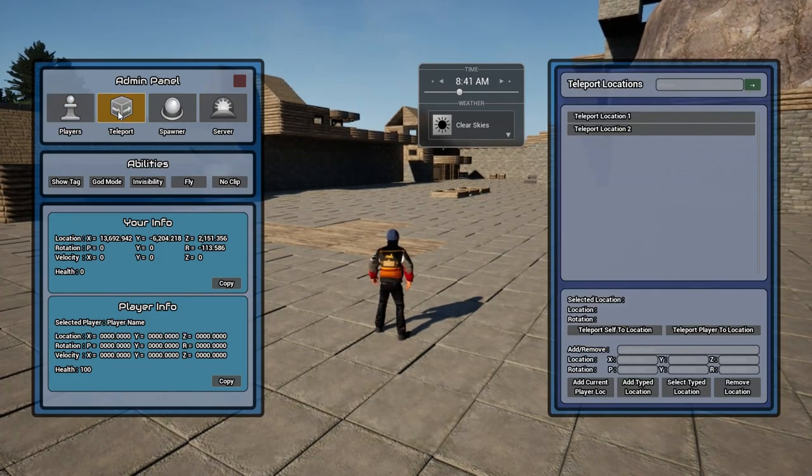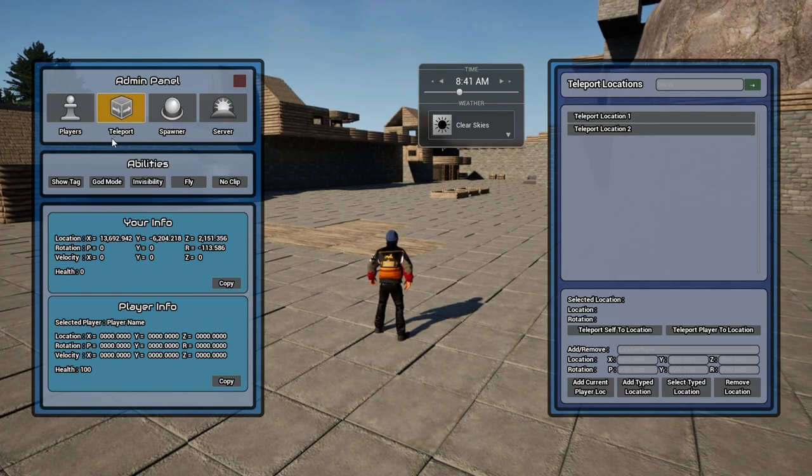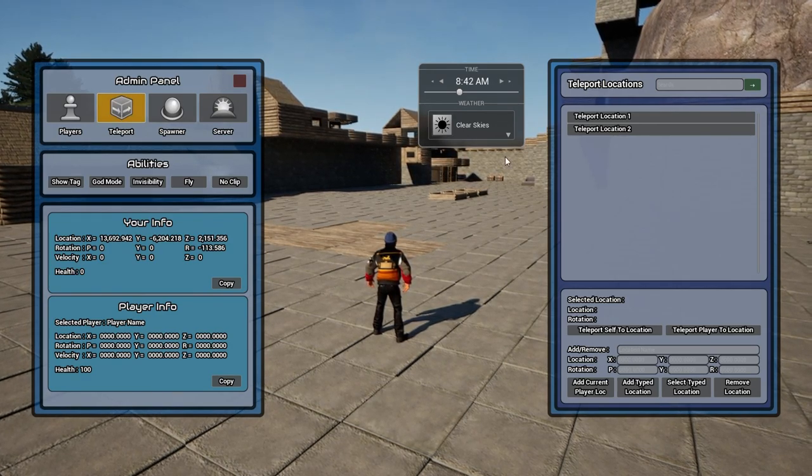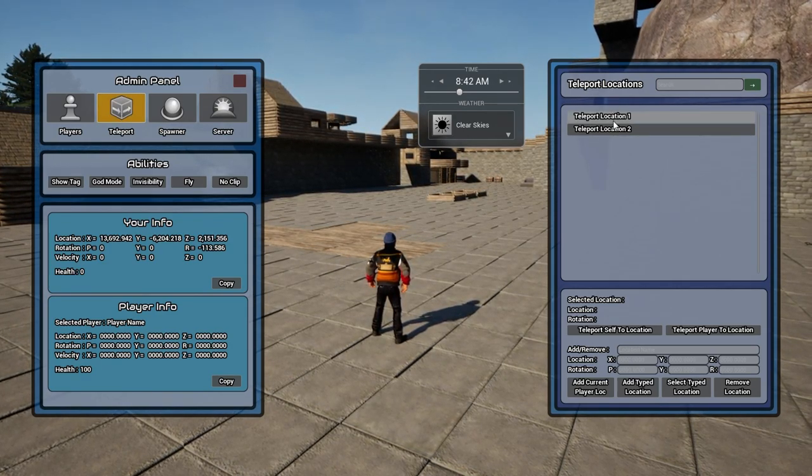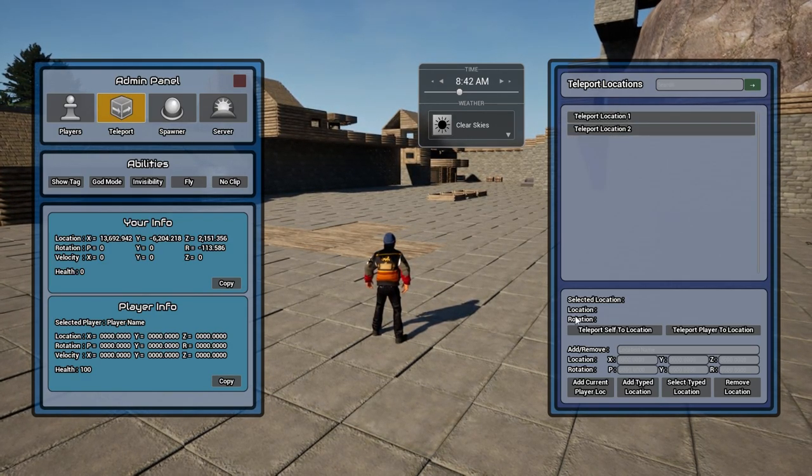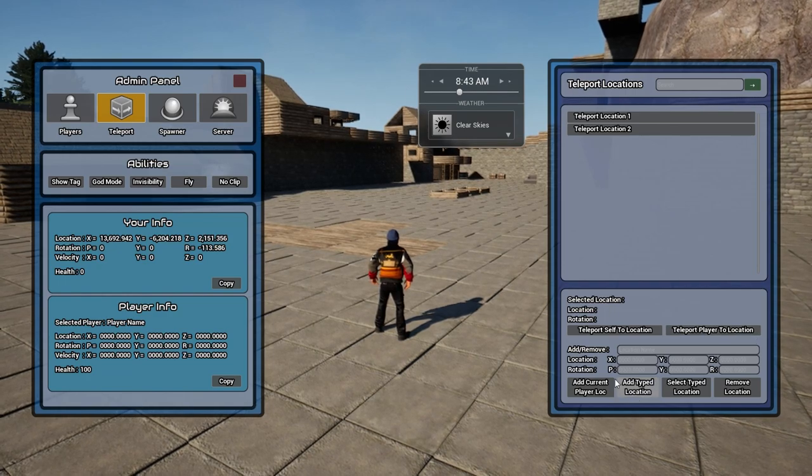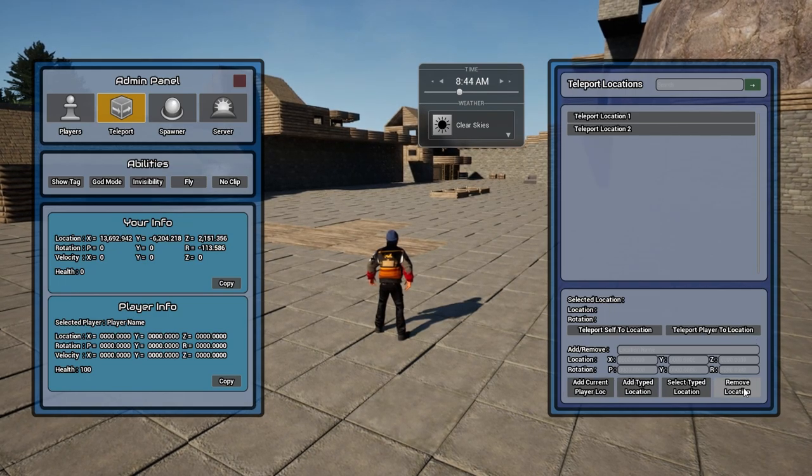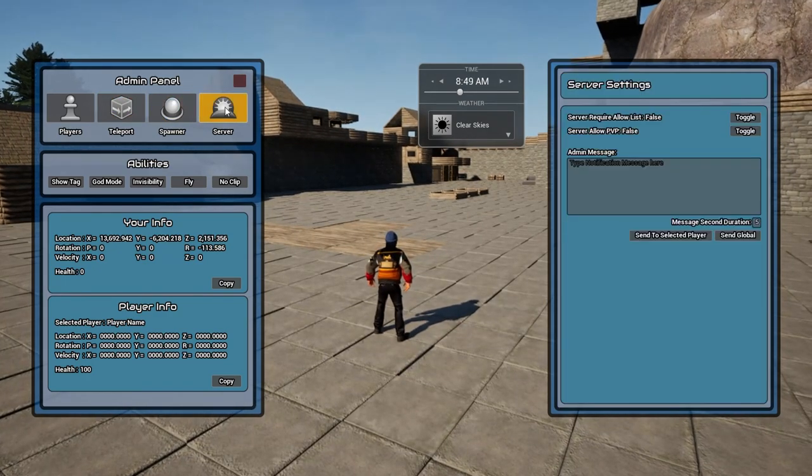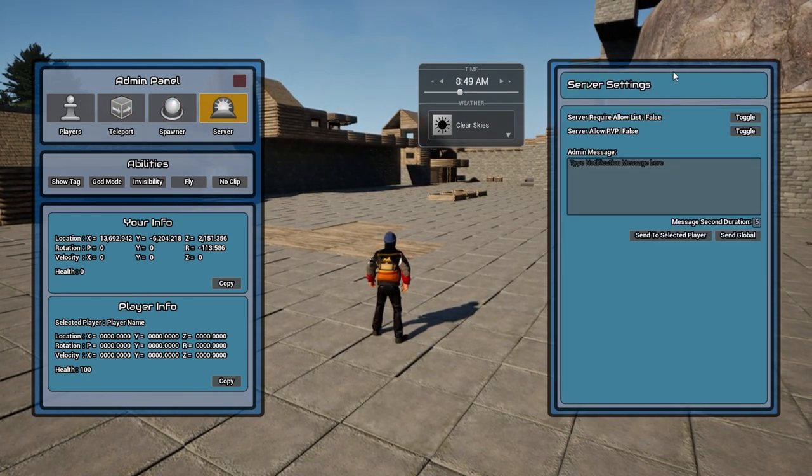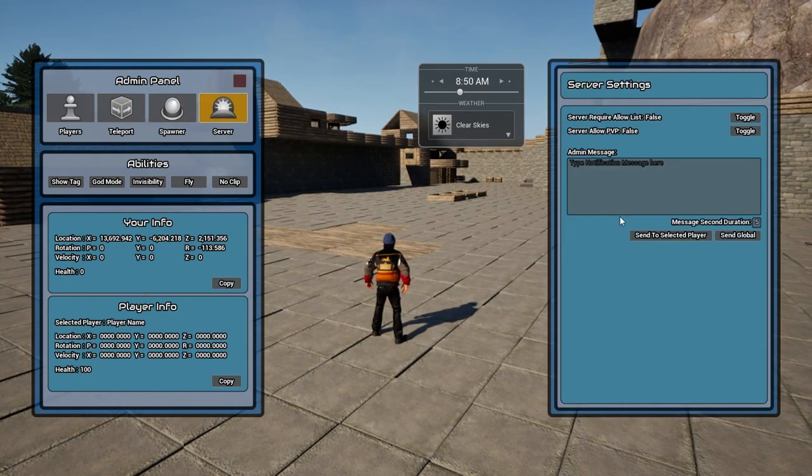The teleport menu will allow you to control all things teleporting, including saving locations. Eventually, the server settings tab will offer many customize options for your continent. But for now, you can broadcast a message from here to everyone on the continent.